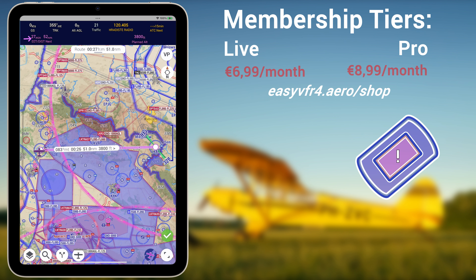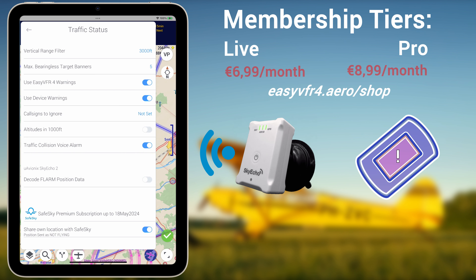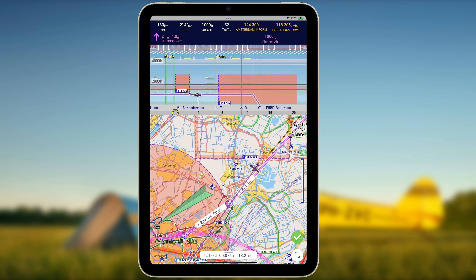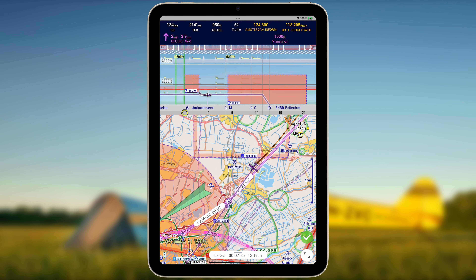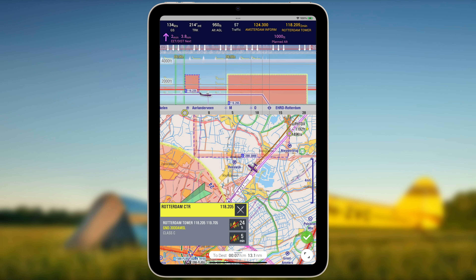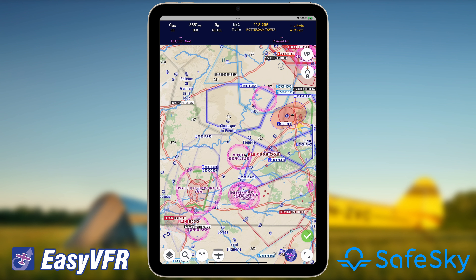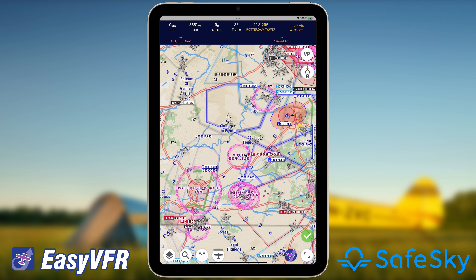View real-time airspace activation on the map, connect with preferred traffic receivers and more. Navigate with confidence and precision. EasyVFR's mission is to bring peace of mind to pilots through enhanced situational awareness. Keeping you informed about traffic beyond your line of sight is just one way we fulfill this commitment. In collaboration with SafeSky, surrounding traffic is shown directly on EasyVFR's unparalleled clean navigation map.